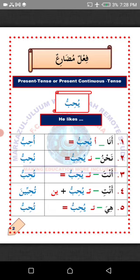Fi'lun mudari is a form of verb in Arabic that we can use to talk about something happening at the moment, or something that we do on a daily basis like going to work, going to school, or going to mosque. As I am teaching now, the only form of verb I can use to talk about what I am doing now is called Fi'lun mudari.